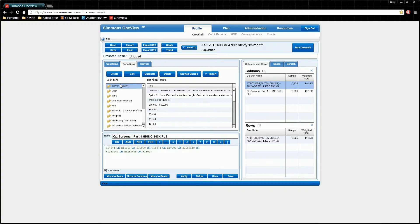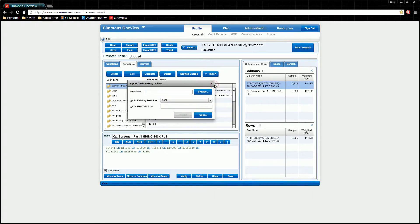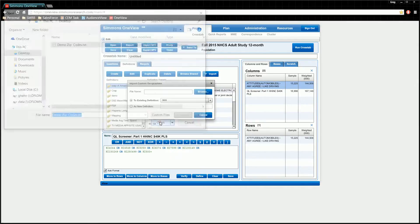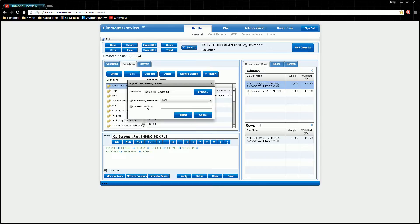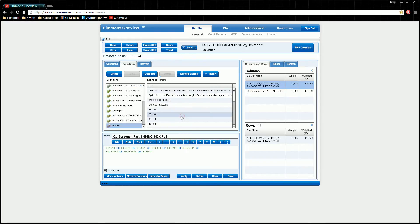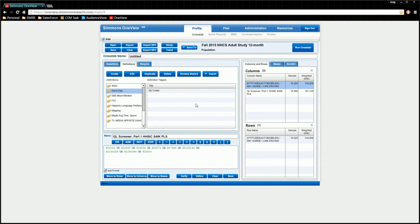Once the file has been created, click on import and choose import custom geography. Browse to your zip code file and click open. You then want to select whether you want to use an existing definition folder or create a new one. If creating a new file, click and give it a name within the box — we'll just call this "demo zips." The system will then import your files into that particular folder as a custom geography after you click the import button.